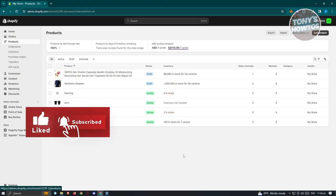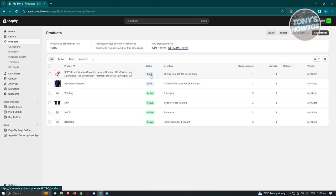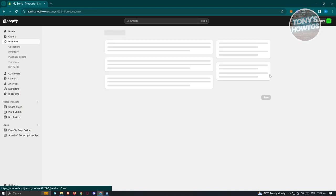There will be a lot of products already added. You'll see information like product name and status — if it's on draft, that product is not currently active and not being sold. You also see inventory status, sales channel, markets, category, and vendor. To add a new product, click Add Product at the top right.